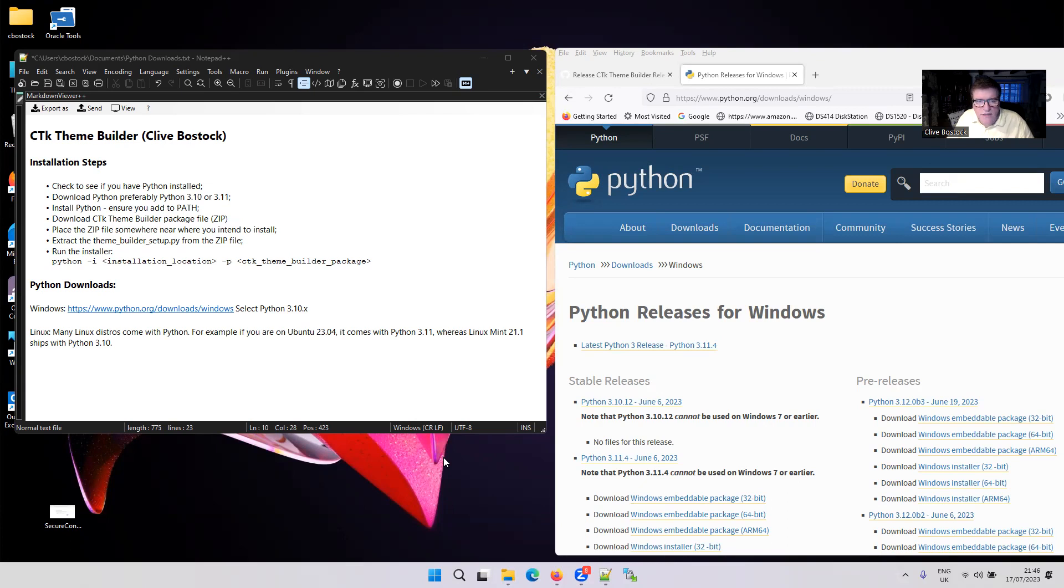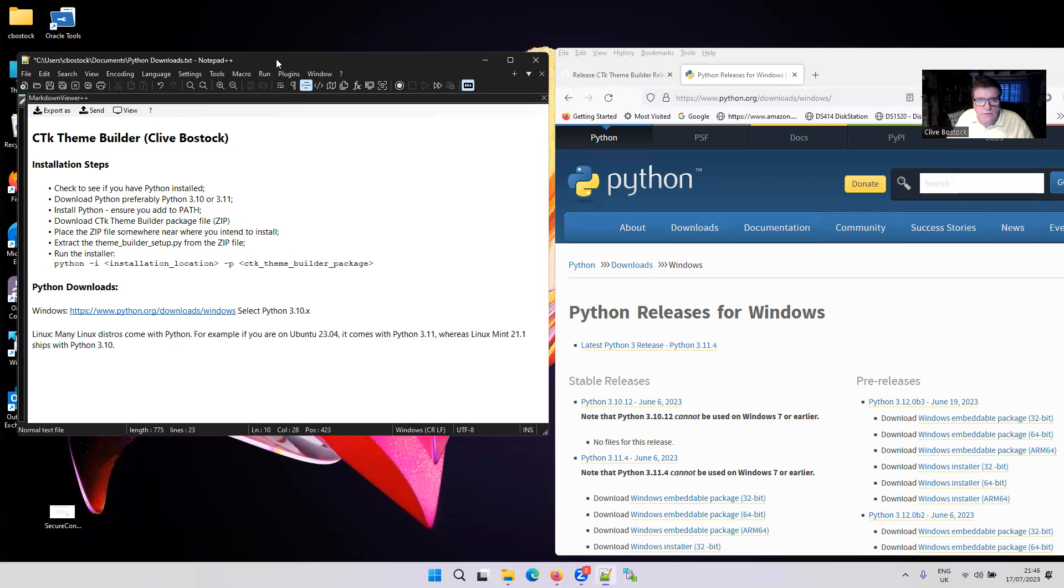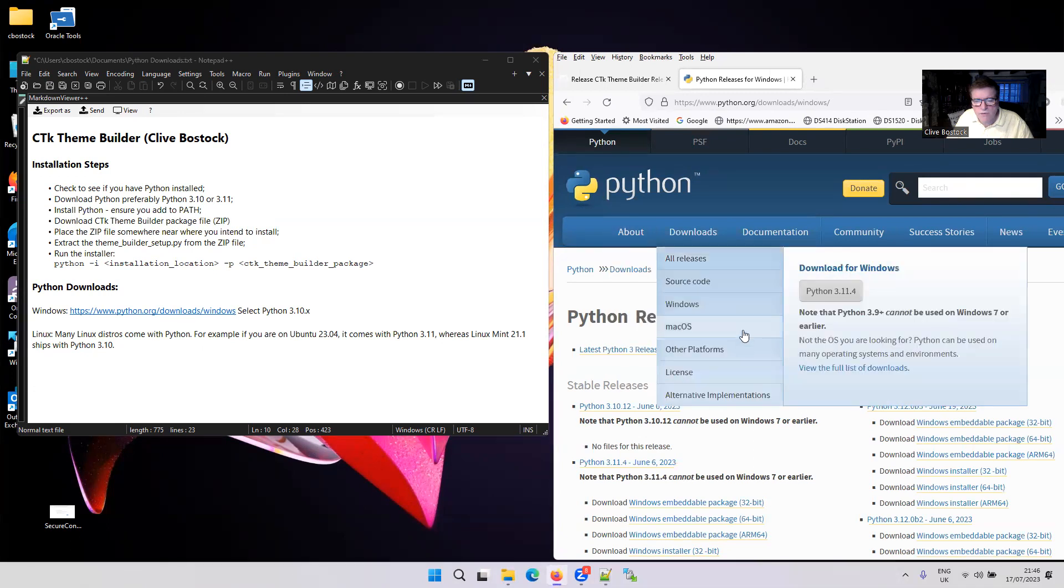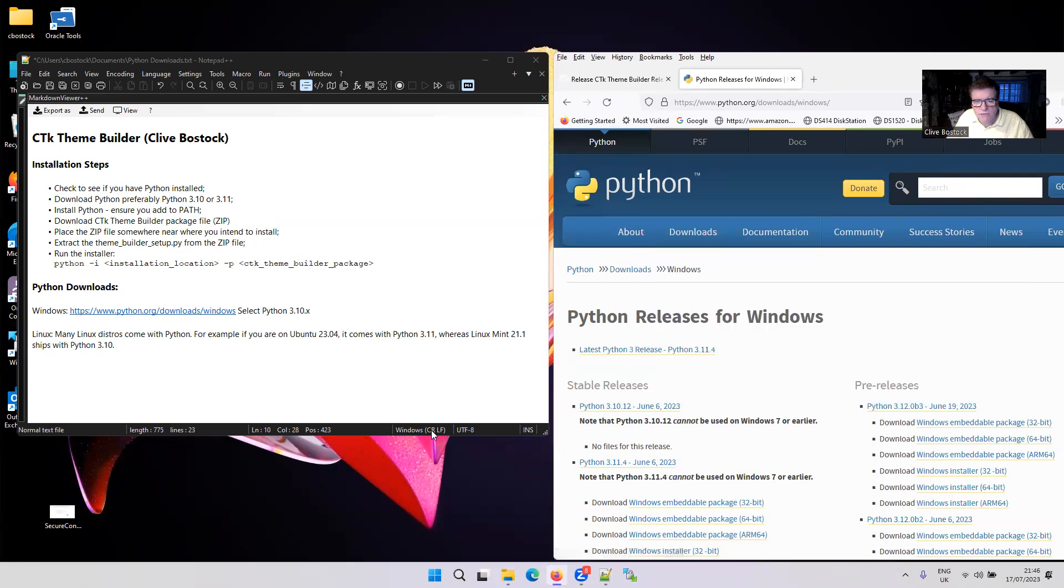Hello, my name's Clive, and I'm the author of CTK Theme Builder. This is just a quick video to show you how to install it on Windows. I'll be installing it on Windows 11 here. I've previously installed it on Windows 10 without a problem. The process is pretty much the same between the two anyway.